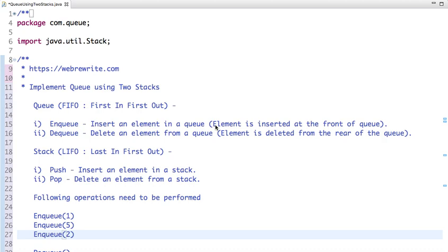Hello friends, in this tutorial we are going to discuss another very interesting problem: implement a queue using two stacks. Queue and two stacks are both different data structures, and we have to implement a queue using two stacks. Before solving this problem, let's understand the difference between queue and stack, and then we will discuss how to solve this problem using an example.